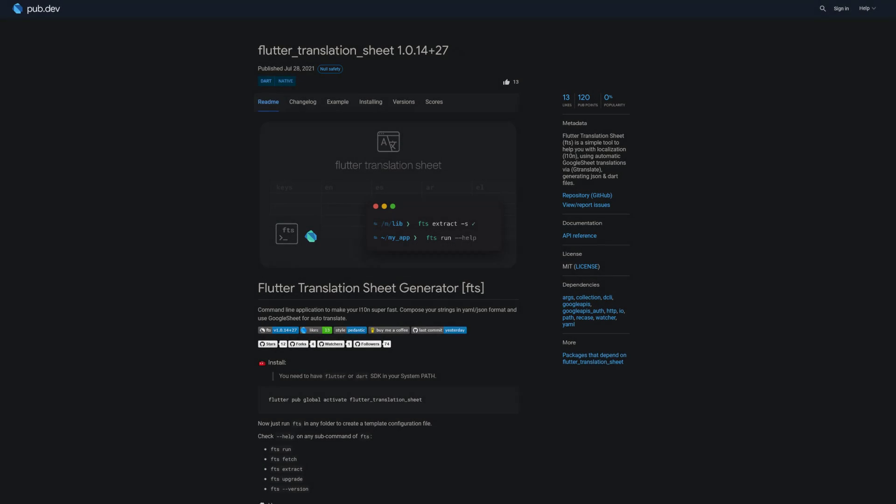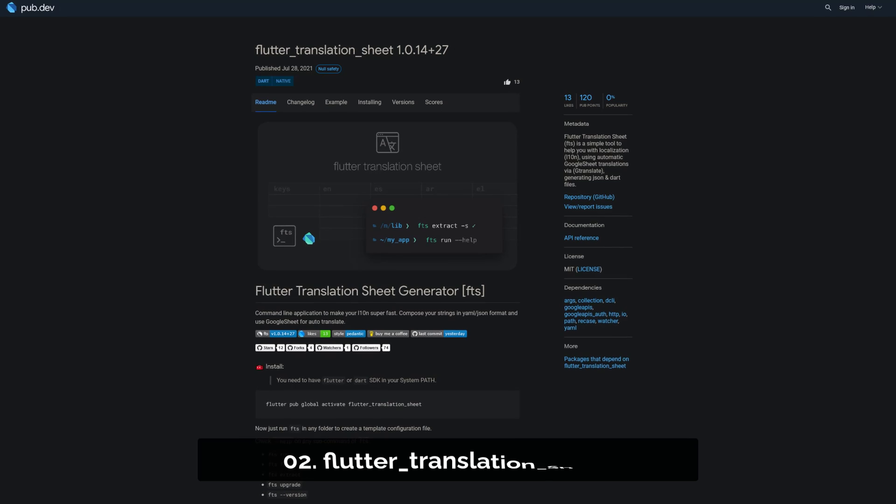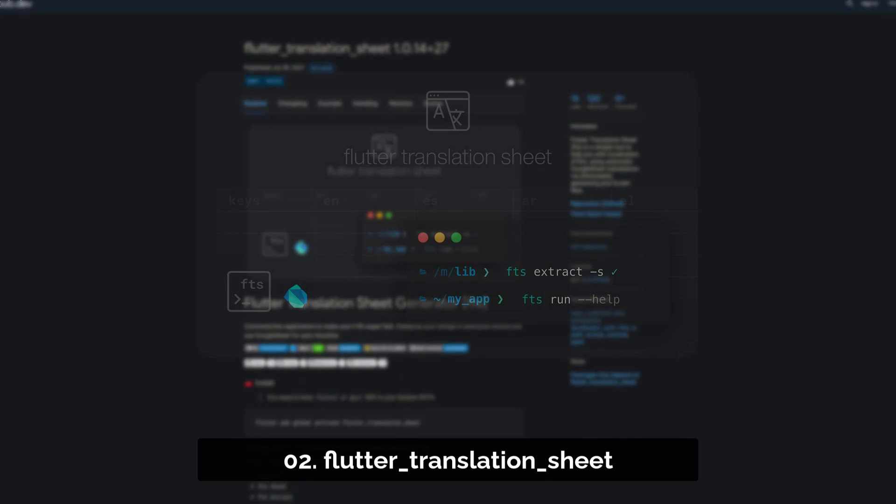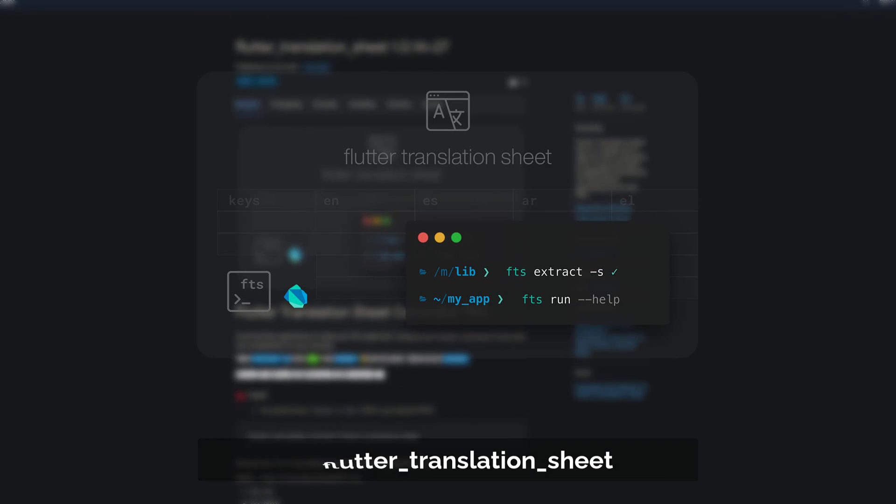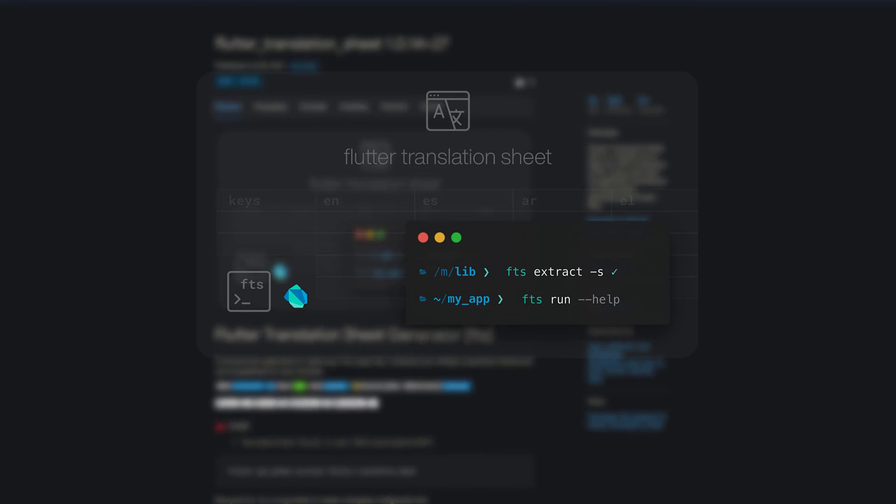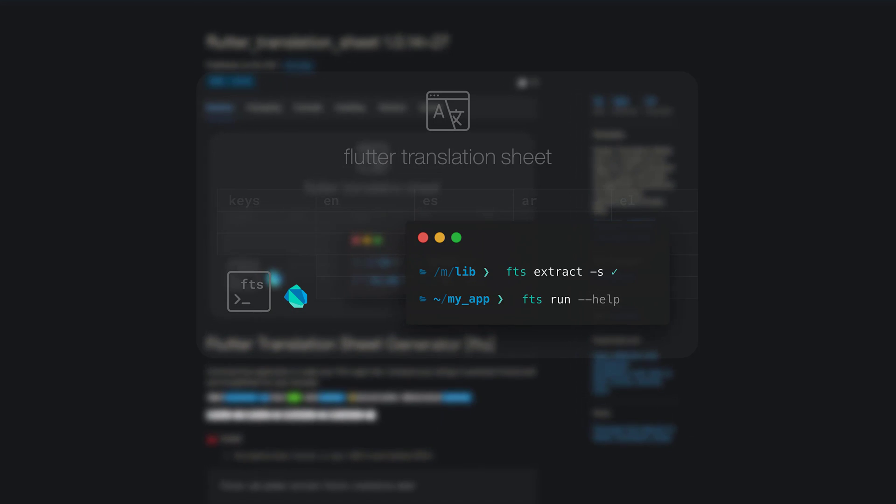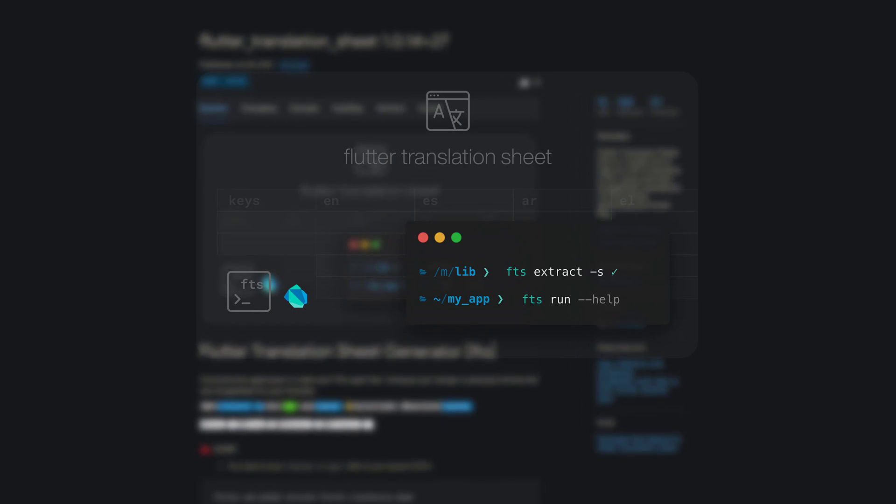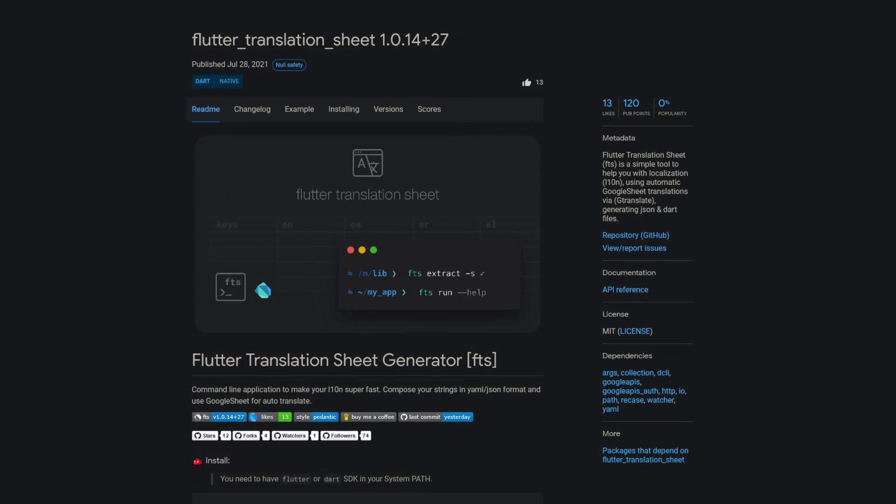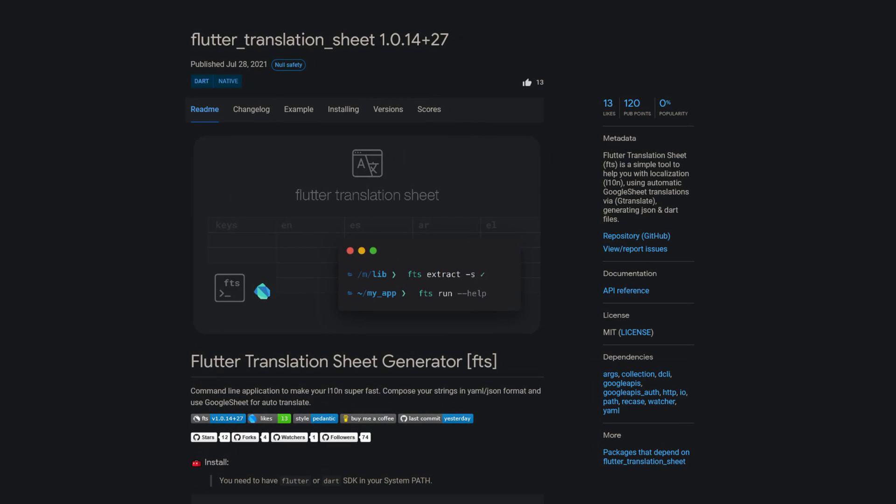Number 2 is called FlutterTranslationSheet, a simple tool to help you with localization, using automatic Google SheetTranslations via gtranslate, generating JSON and Dart files.